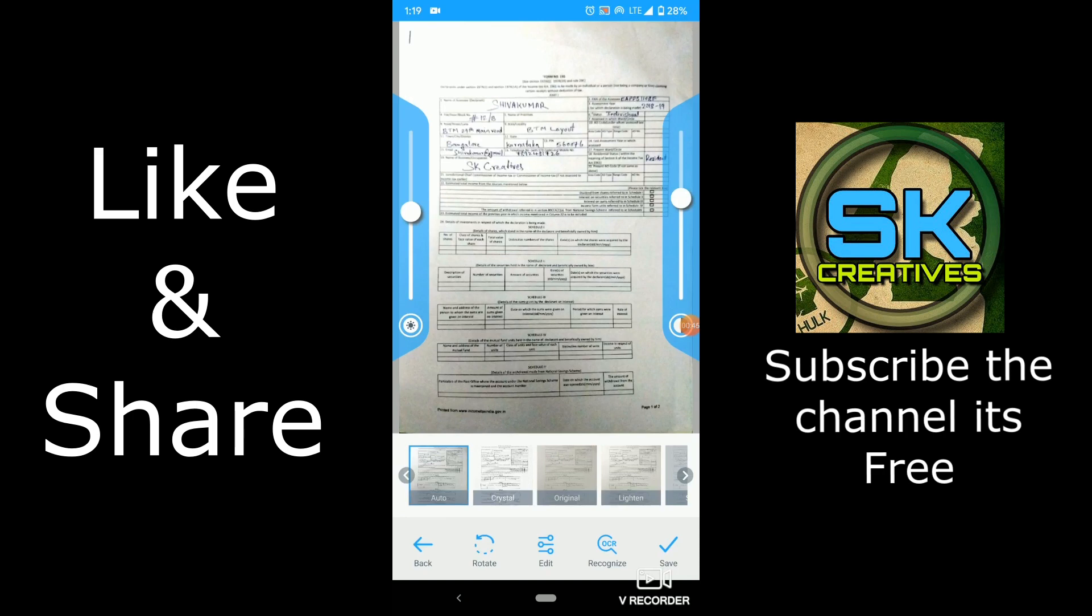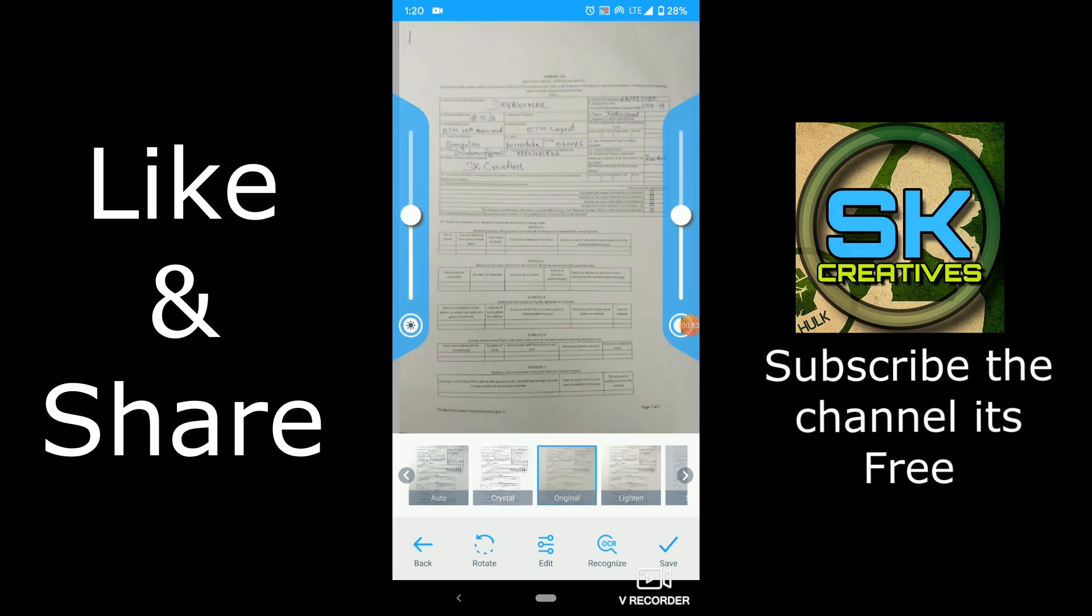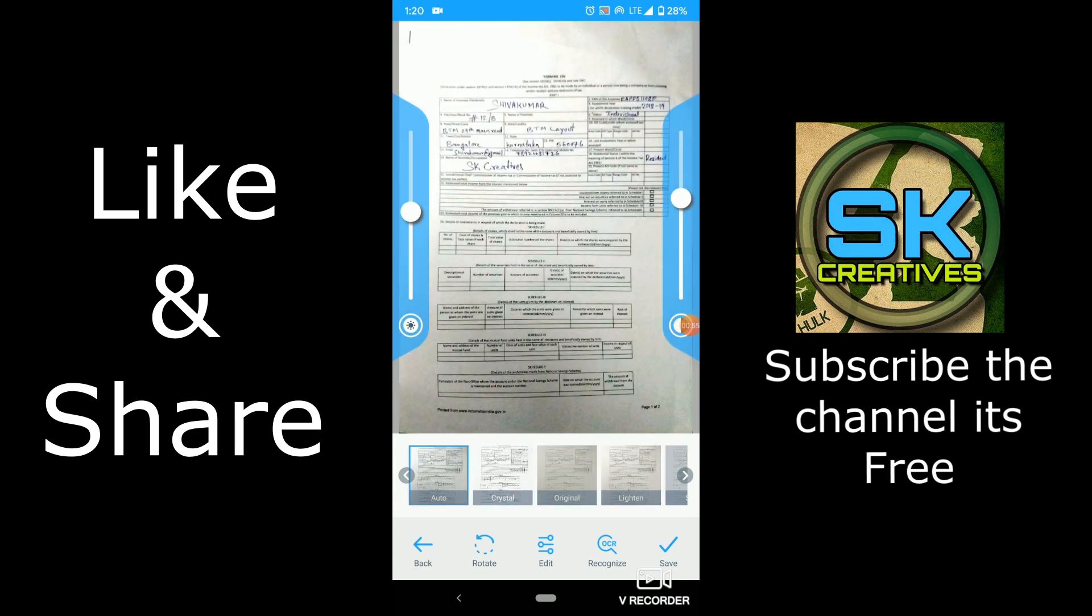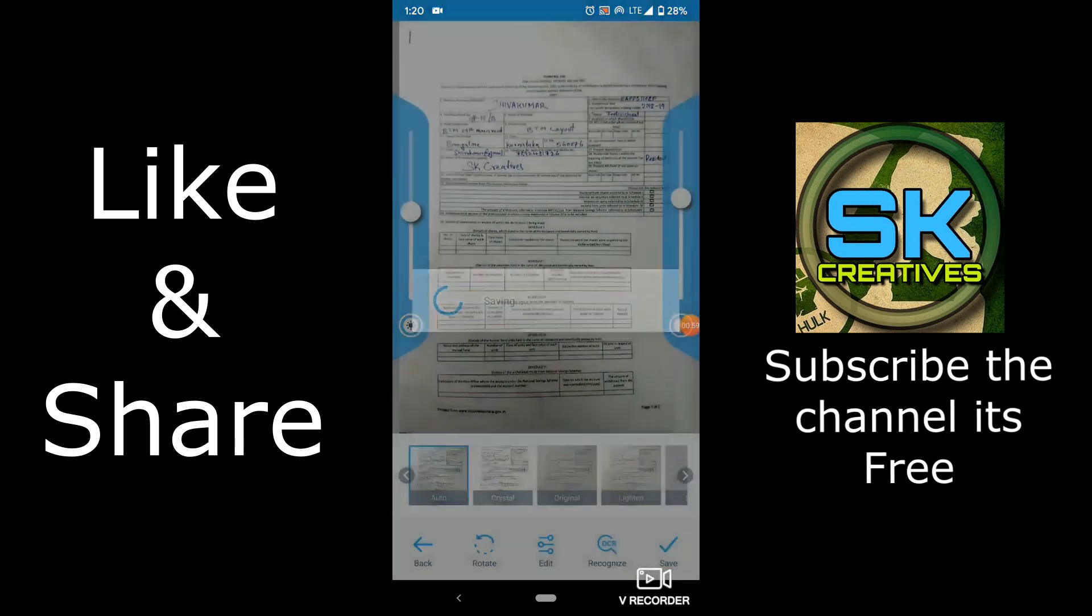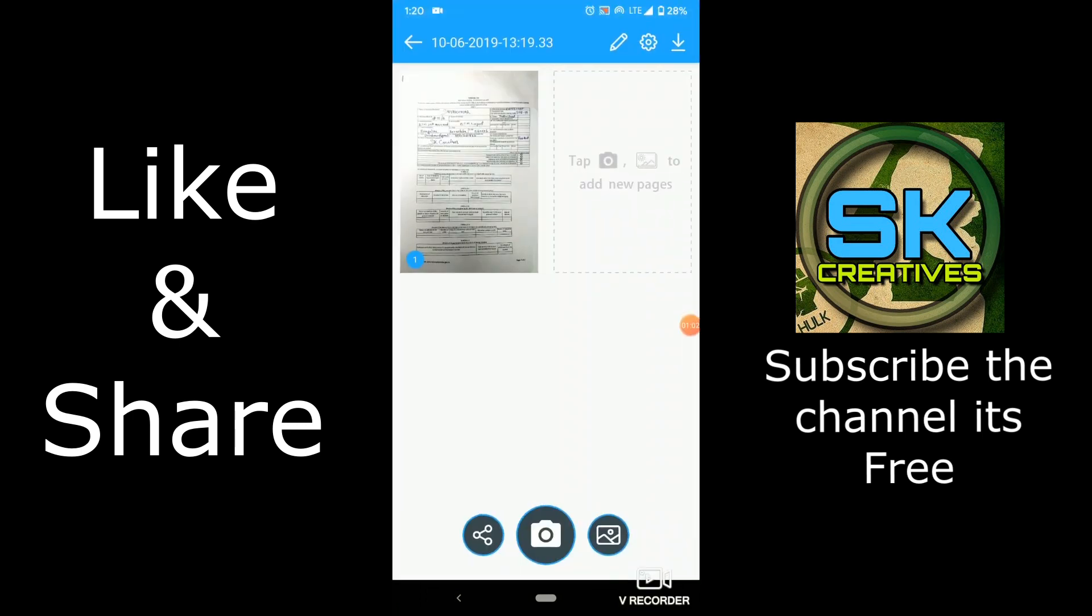So here you can see this is visible. In downside you can see that crystal original. So click on auto. So it will take good quality. So auto tize will come.